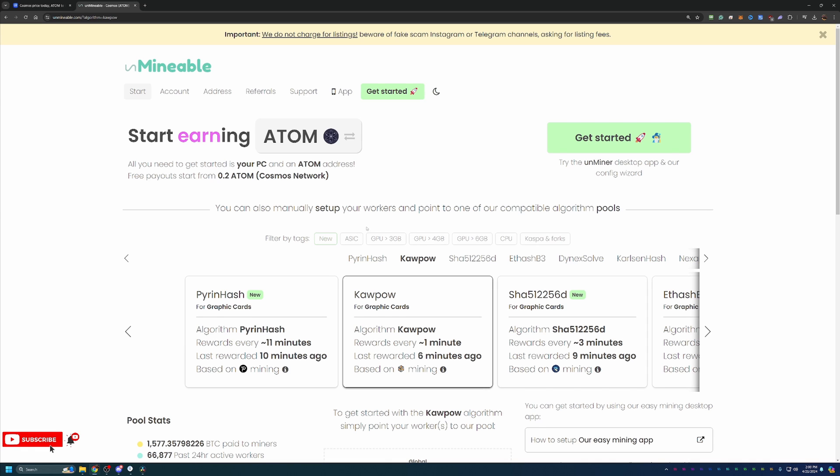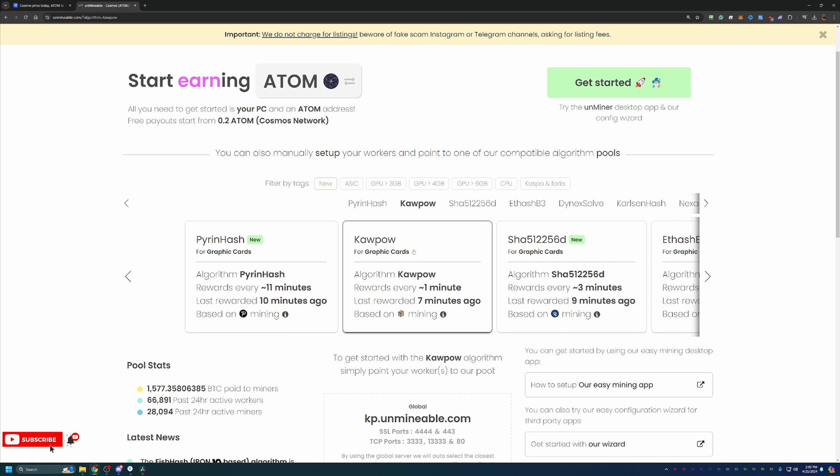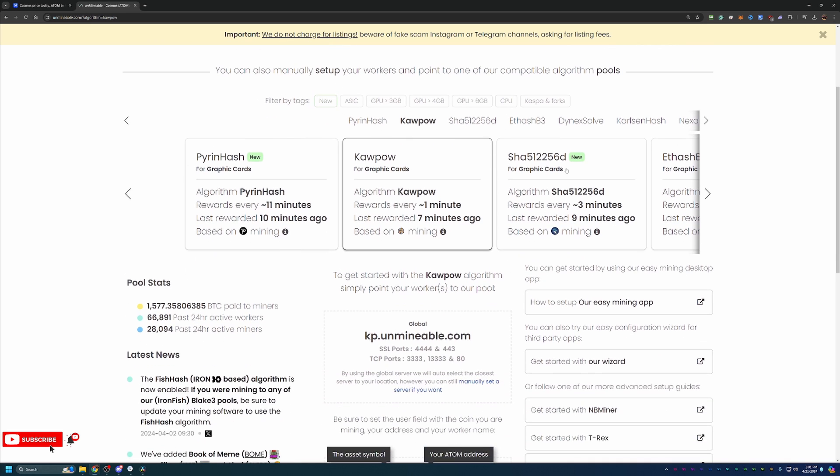For my hardware, I know that the best algorithm is Kapow. If you are watching this relatively soon after it was uploaded and you have a 20, 30, or 40 series GPU, you can most likely assume that Kapow is best for you. But I do always recommend checking out whattomine.com to make sure you are getting the most out of your hardware.